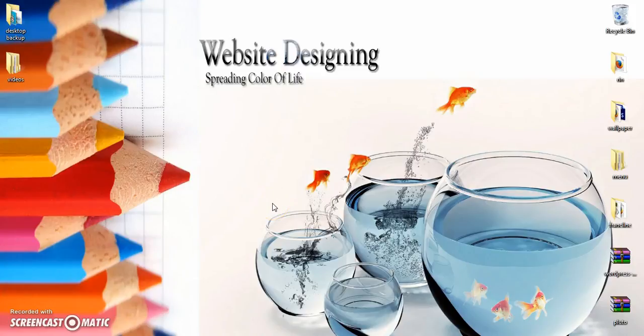Hi friends, in this tutorial I am going to teach you about website designing. I will be teaching the essentials of website designing — that is, what all the coding languages are necessary to build a basic website.